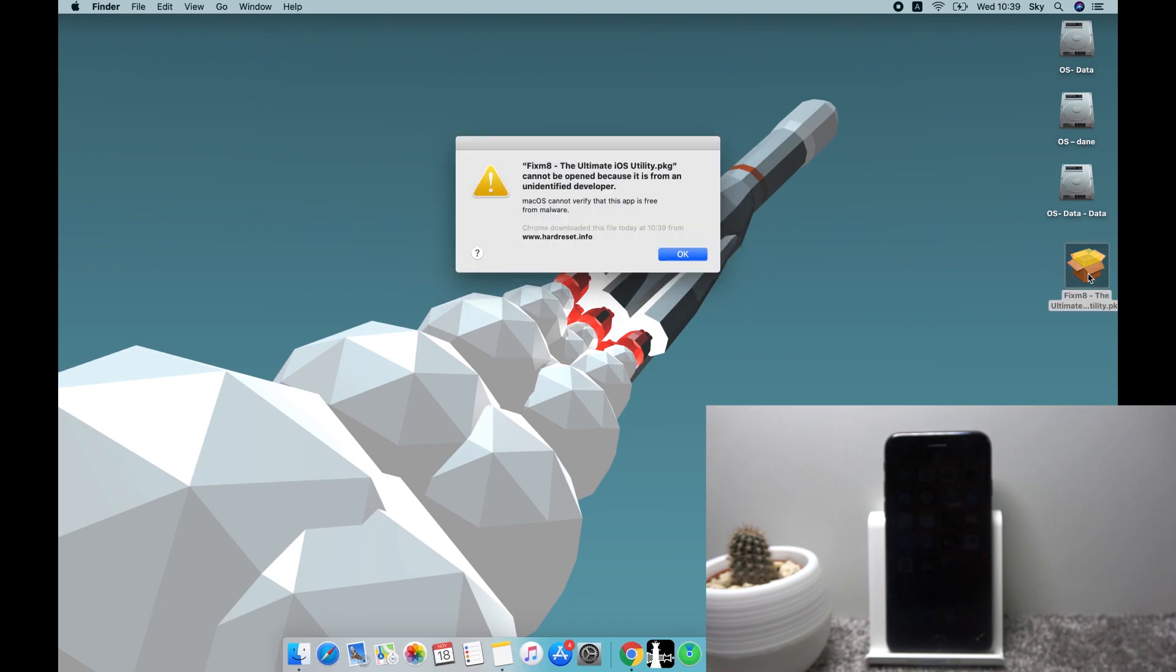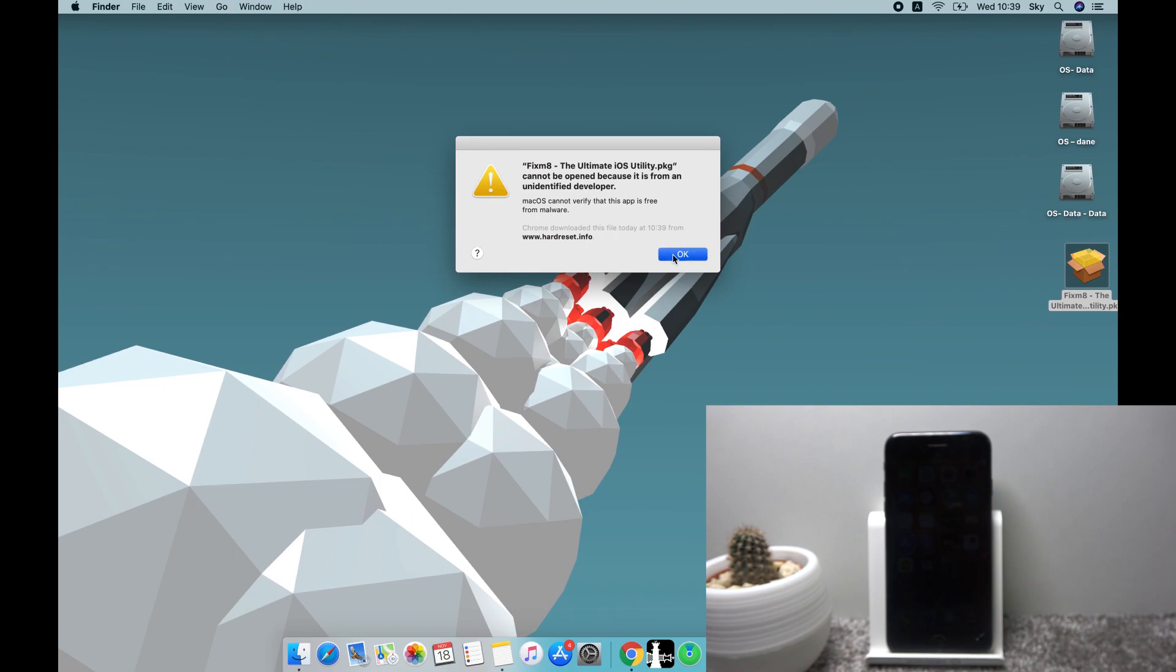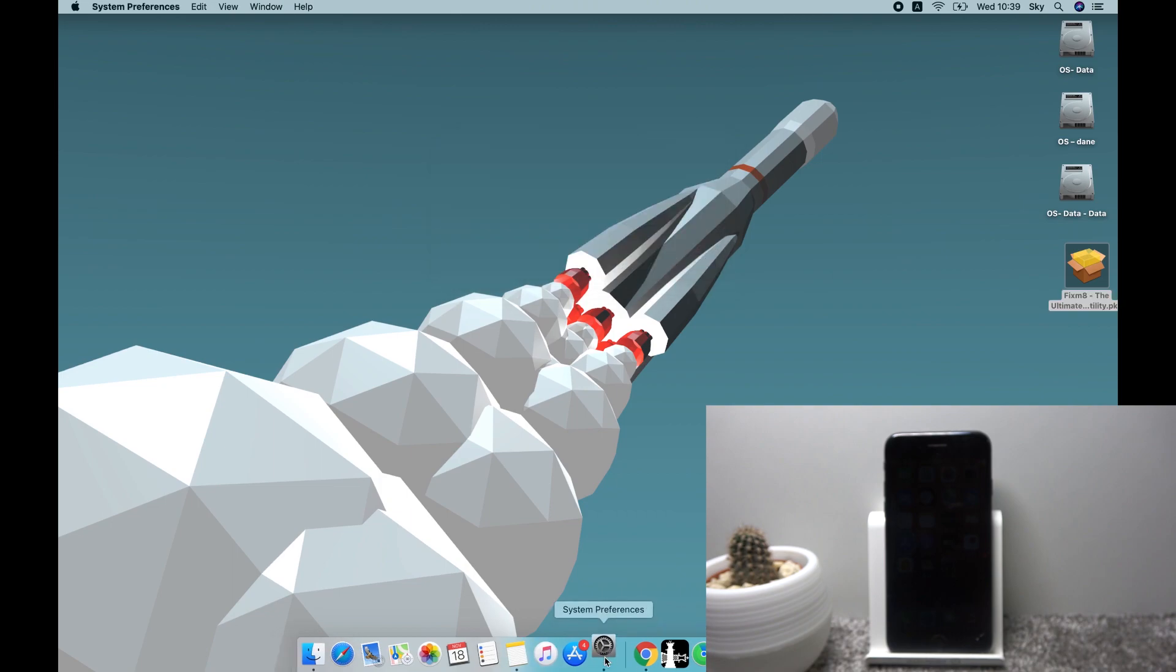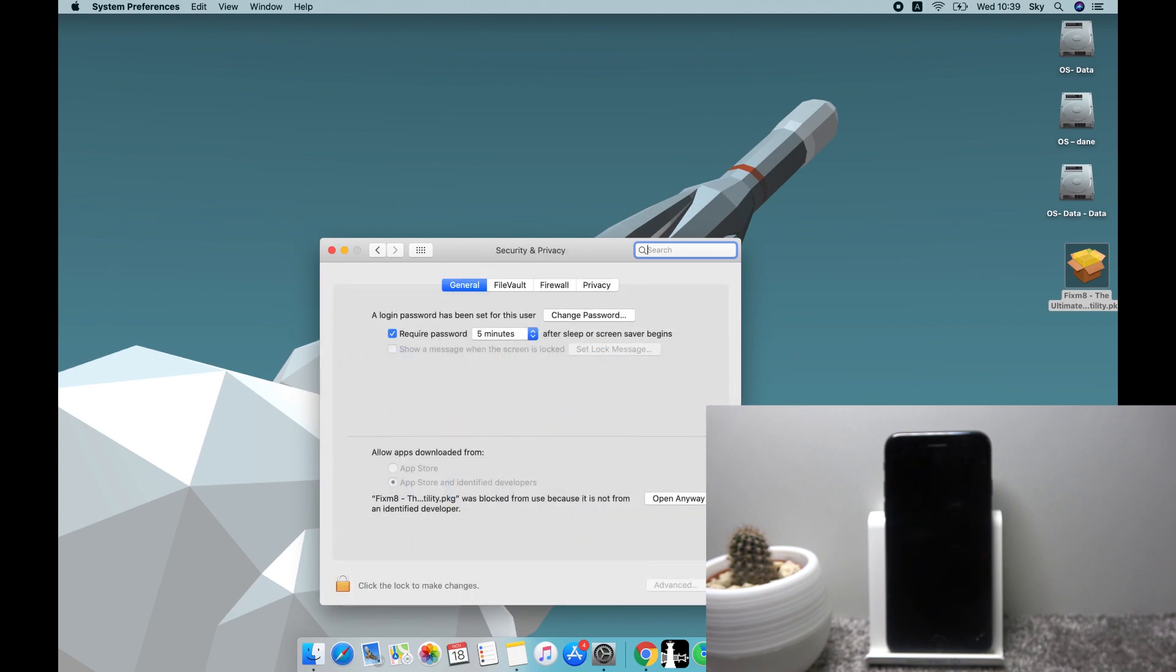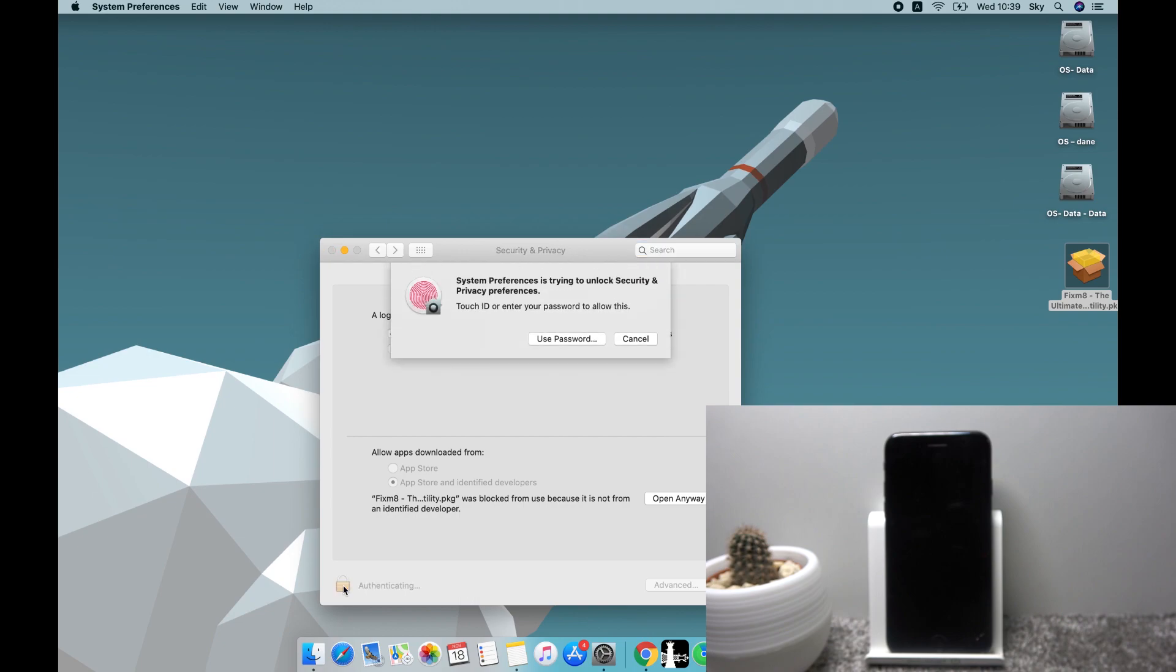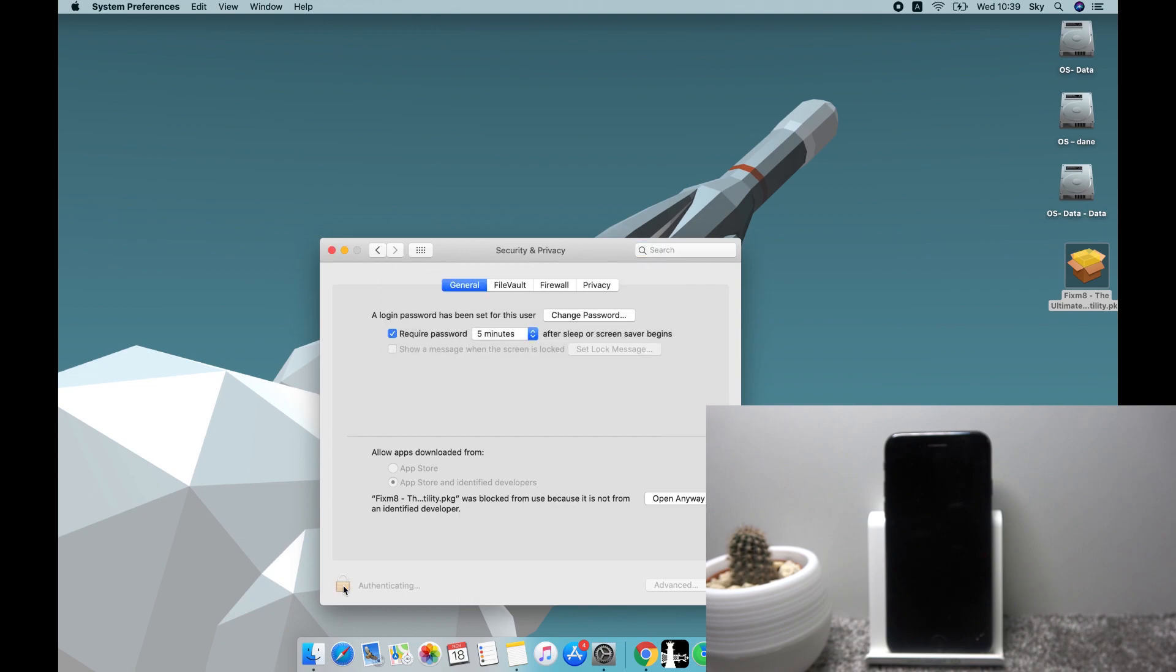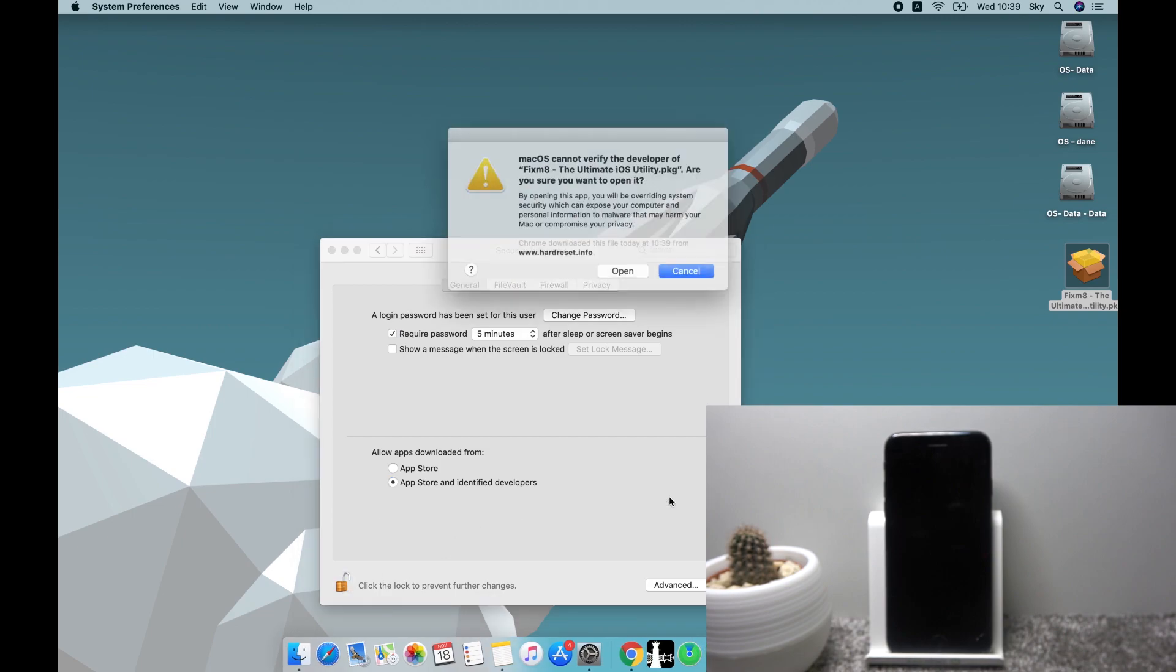Now Apple will automatically block it, so to combat this just press OK, go to your settings, security and privacy, and you need to unlock it. So now I have fingerprints, so that's what I'm going to use, but in normal circumstances you can also just insert your password. And once you unlock it, you can tap on open anyway.